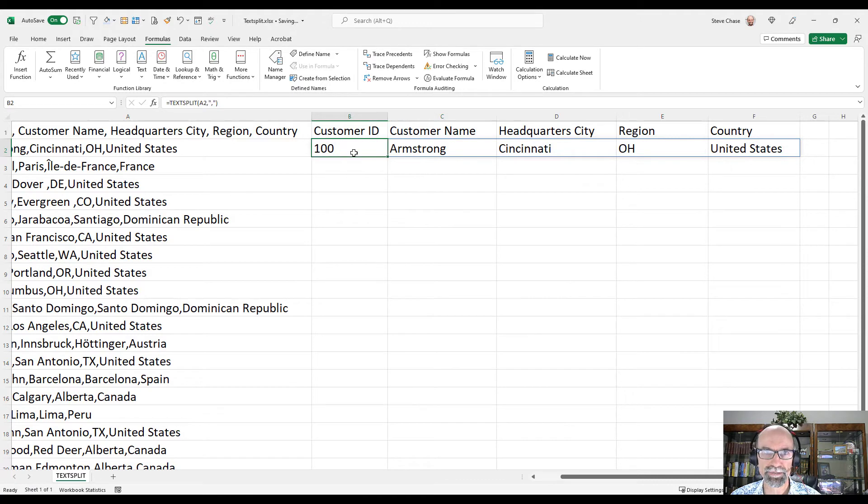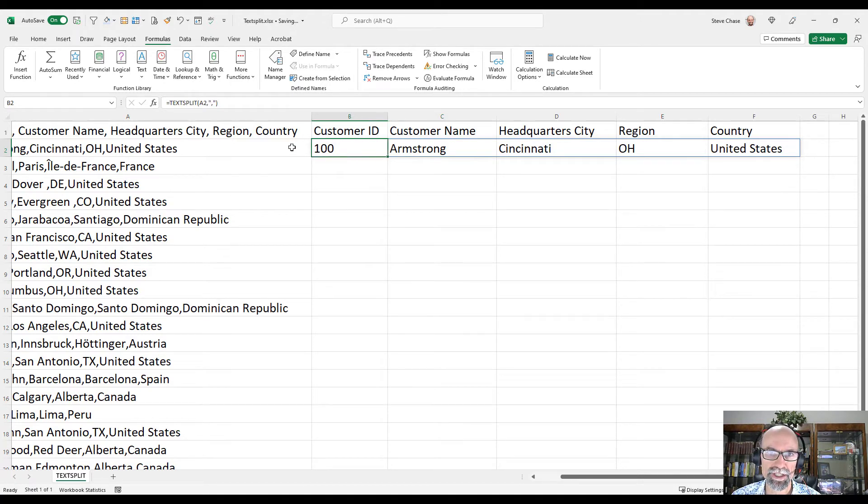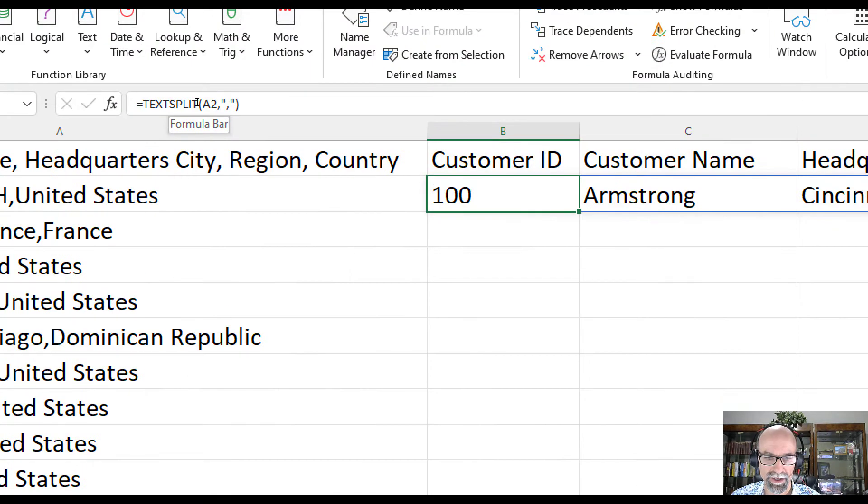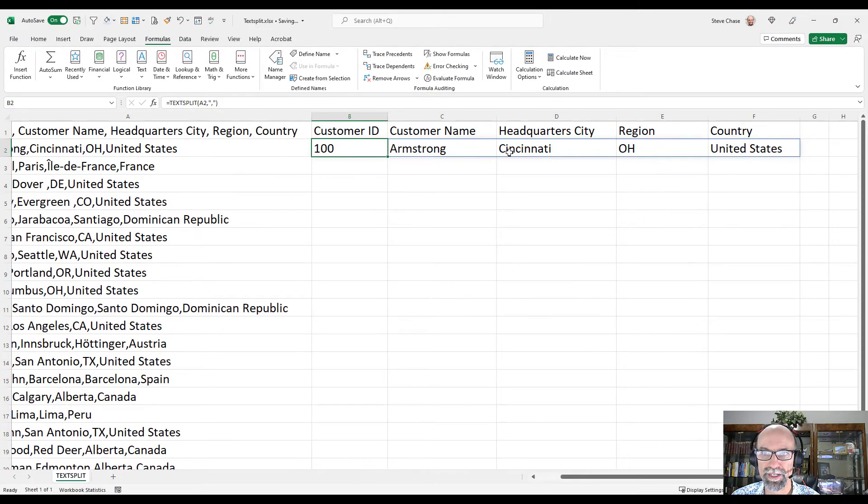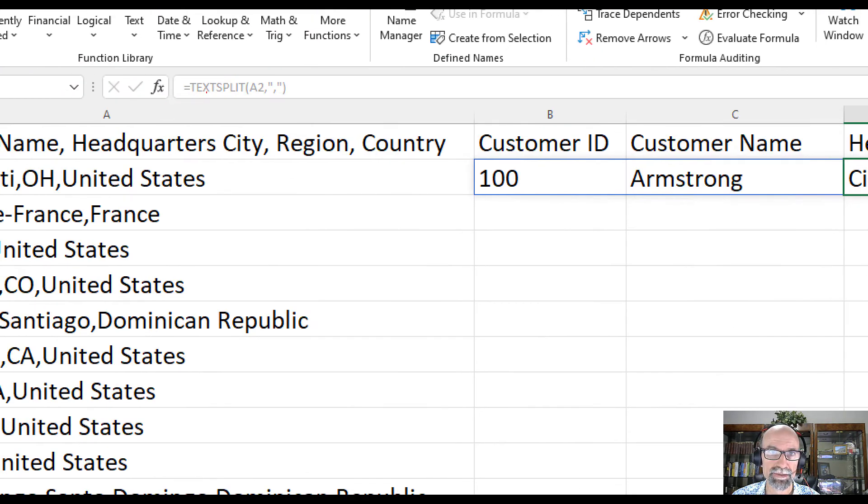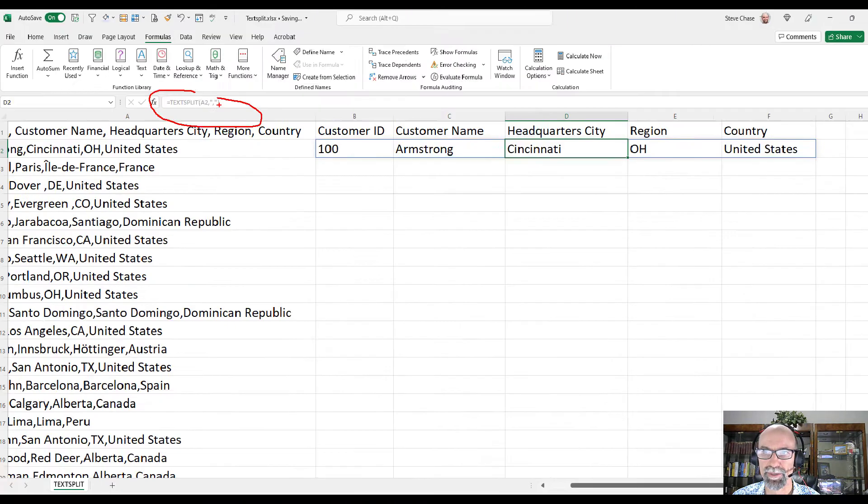Notice that when I click on the first cell, the text split is a darker color here. Then if I click anywhere in the middle of the spill, you can see it's kind of like a ghost-like appearance there.